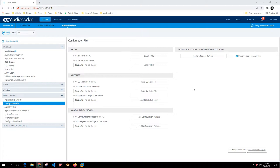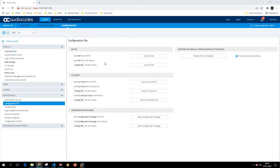In today's video we are going to see a couple of ways to download the configuration file from the AudioCodes webpage. This configuration file is a backup of your configuration which you can download on a daily basis or as needed. For example, if you've messed up the configuration and want to restore it to a working state, you can restore that INI file if you've already taken a backup.